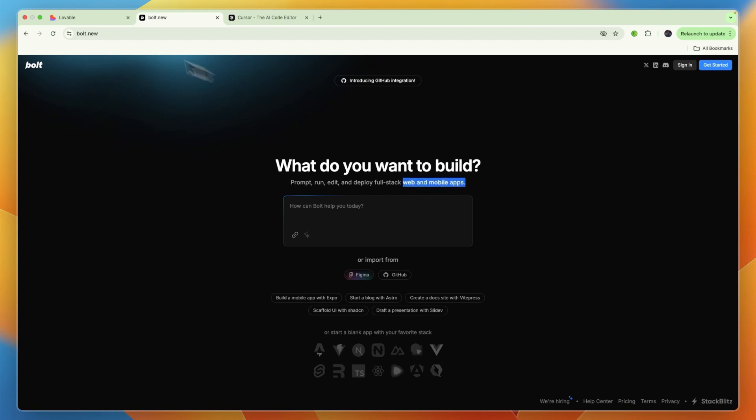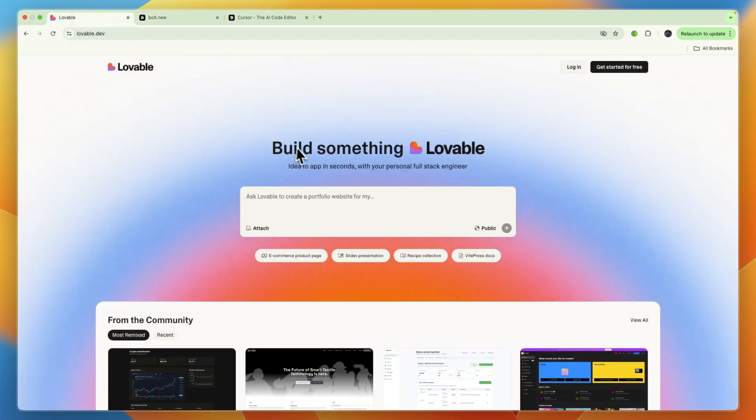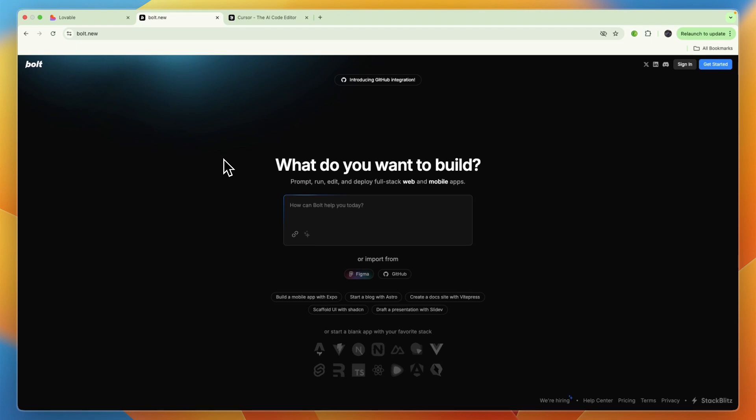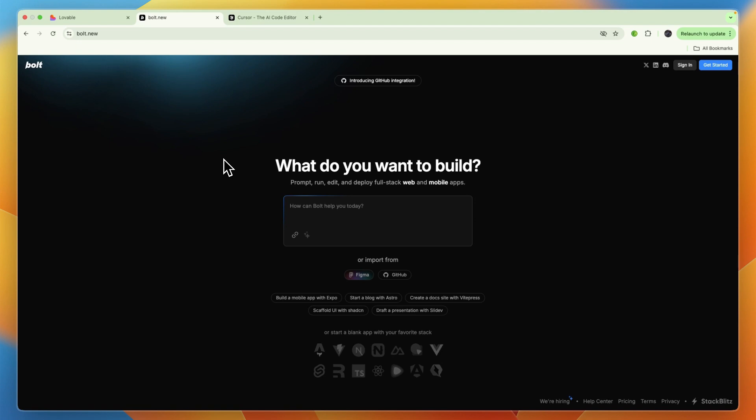Bolt's approach is that it is an AI-powered coding tool that runs on StackBlitz's web containers, allowing full-stack application development without local software installation. It aims to act as a deeply integrated pair programmer. Its key features include an in-browser IDE with a complete development environment—code editor, terminal, file system, and deployment options—accessible directly in your browser, requiring zero setup.